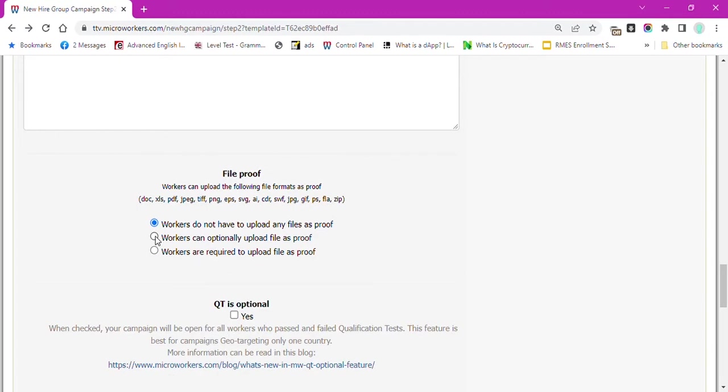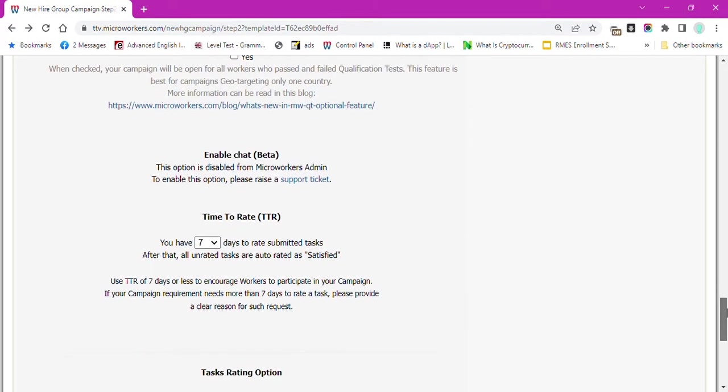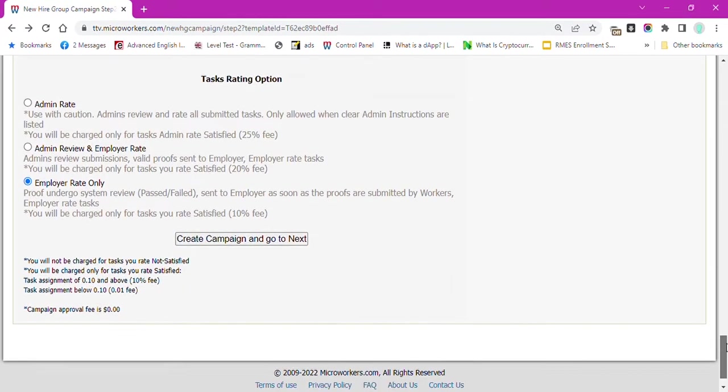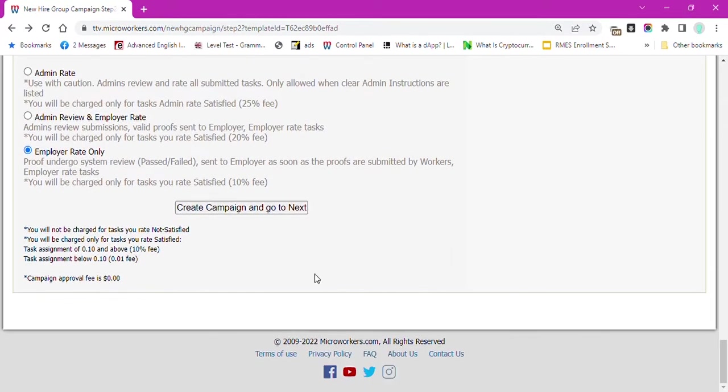Now, under Task Rating, I choose Employer Rate Only, which means I will be the one rating and validating the tasks.